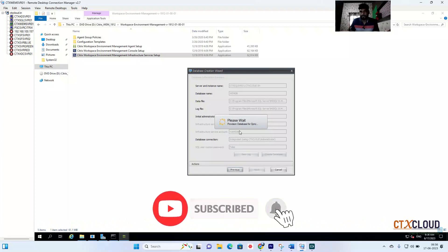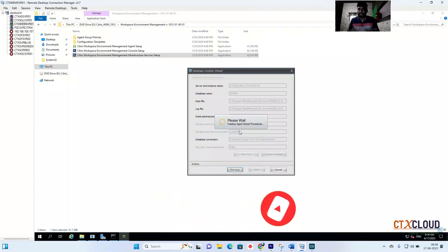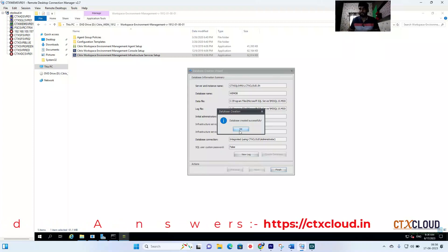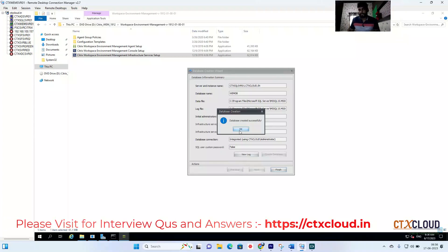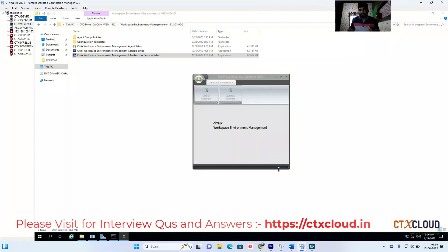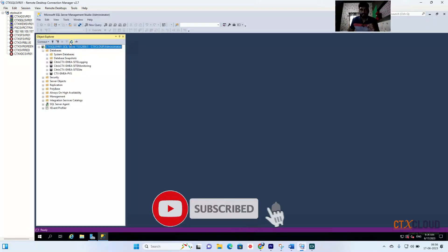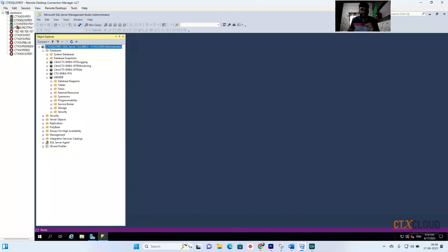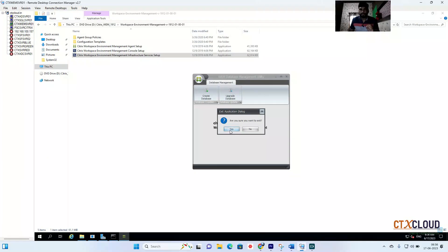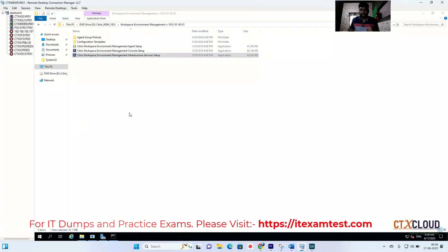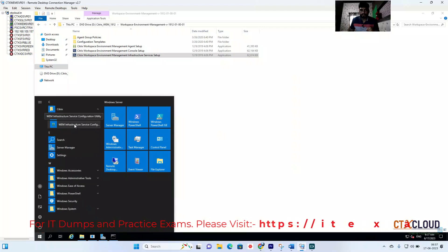I'm showing everything live — I haven't paused or done anything in the background. Everything is in front of you, which is my main goal so you learn in real scenarios. Click Finish. Now you can see the database has been created. Refresh your SQL Server databases and you can see 'WEM DB' is now there. Click Close and then Yes.